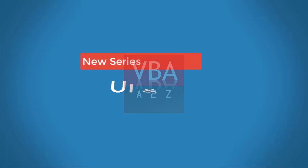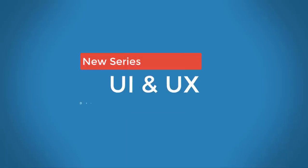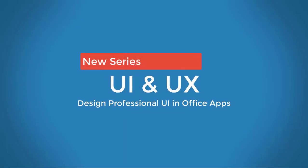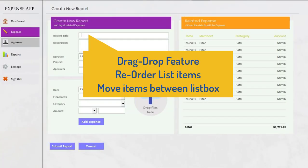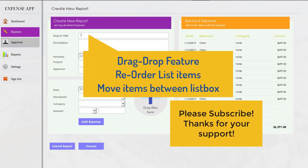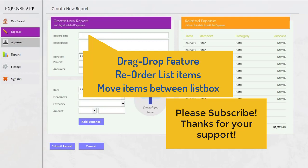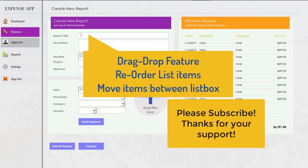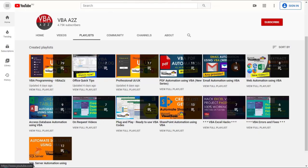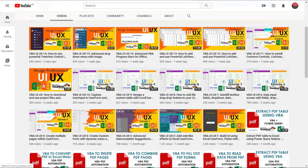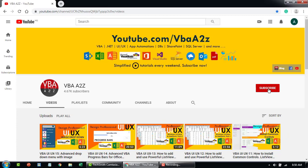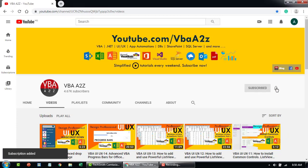Hey guys, welcome back to VBA E2Z. I'm Lung Pamai and in this video I'll show you how to add a drag-drop feature to reorder items within a list box and also to move items from one list box to another. If you missed our prior videos please find them from the professional UI/UX playlist. As always, project files and source codes are free for download and use. Please subscribe and hit the bell icon for upcoming videos.